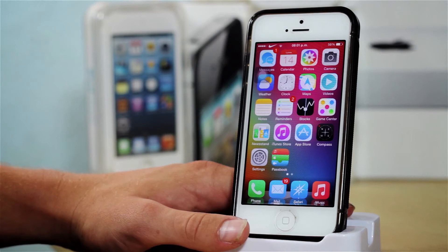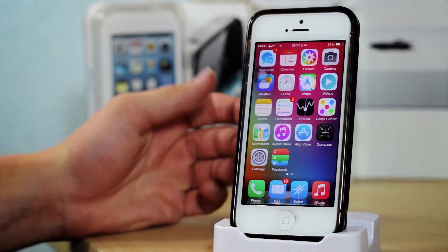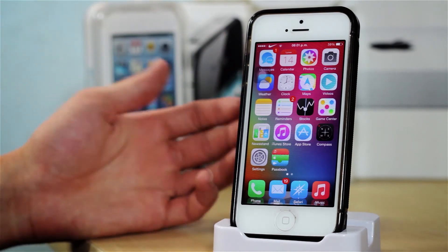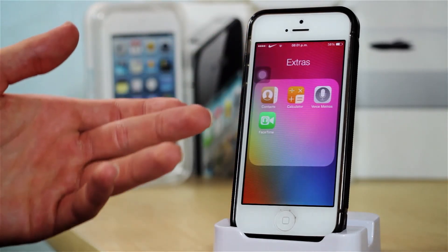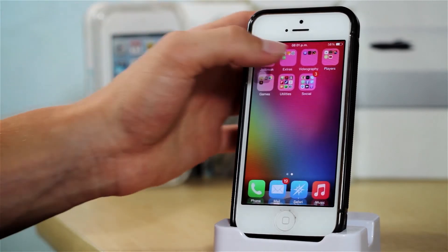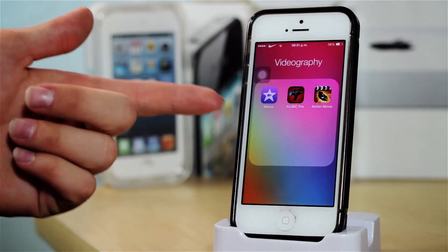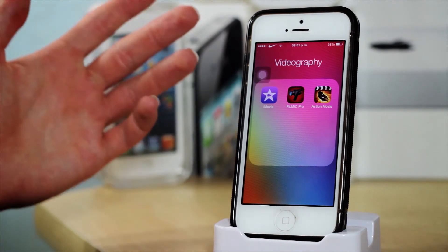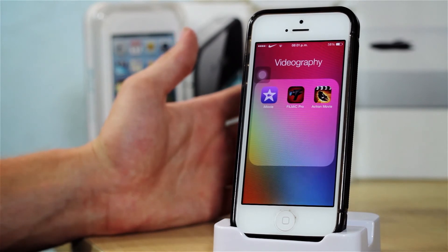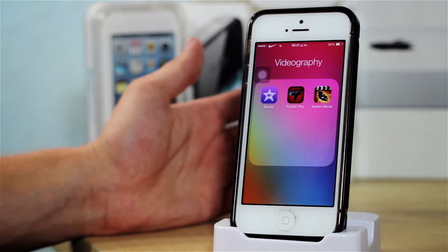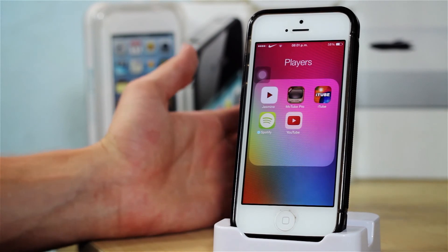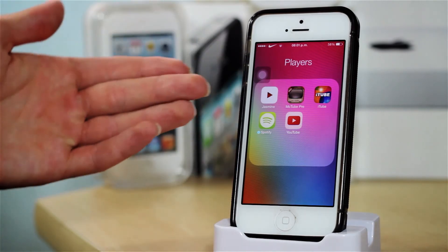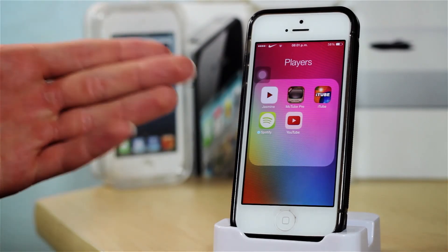So that was pretty much it for my jailbreak tweaks and applications. Now let's take a look at my regular applications. In my home screen I just have the Apple stock applications, nothing special here. I have my jailbreak folder which I already showed you. I have my extras folder with Contacts, Calculator, Voice Memos, and FaceTime. Then I have my videography folder, in which I have iMovie, Filmic Pro, and Action Movie. Filmic Pro is a really good application that allows you to control your camera — you can set a certain frame rate, set the quality, and even the audio quality. If you're a videographer with an iPhone I would definitely recommend you check that out.